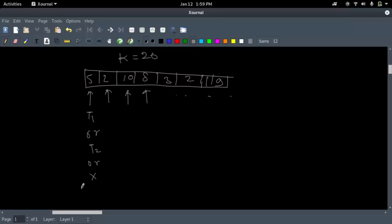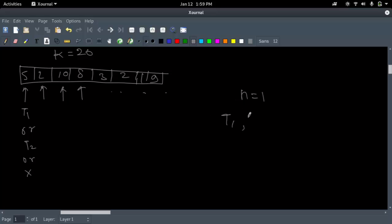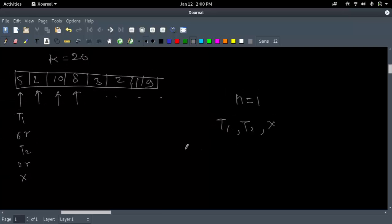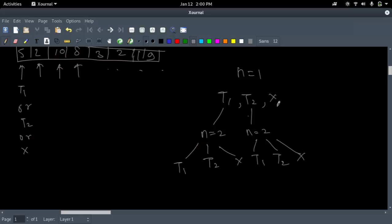We can approach this step by step toward the optimal solution. For box 1 we either take it in T1, T2, or nowhere. If we took the first box in T1, for box 2 we can again take it in T1, T2, or nowhere. Similarly if we took the first box in T2, for the second box we can take it in T1, T2, or nowhere. And if we didn't take the first box anywhere, we can take the second box in T1, T2, or nowhere.